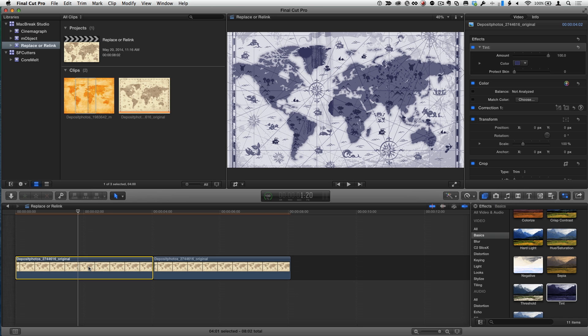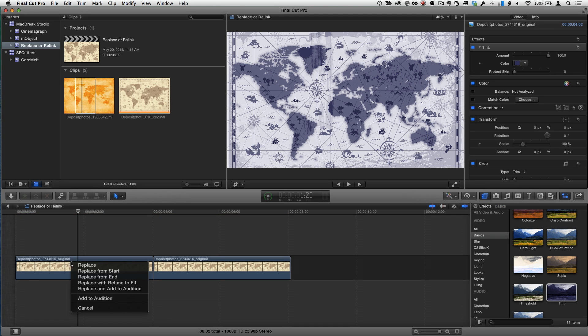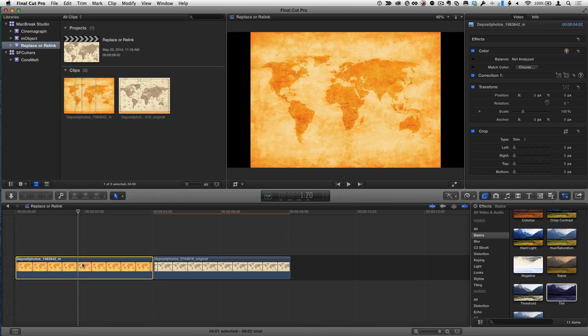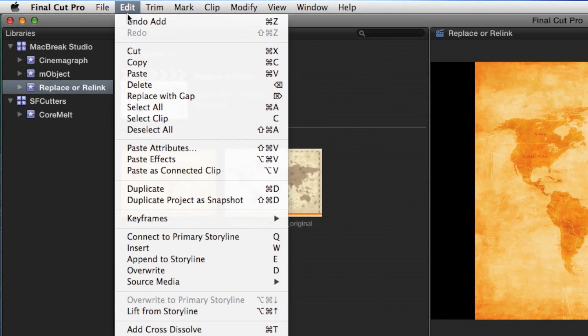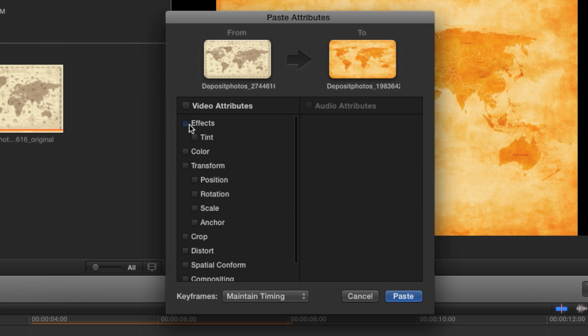Here's a way you can still do a Replace Edit but keep all your effects and all your transformations. What I'm going to do is select this clip and hit Command-C first to copy it. Now I'm going to do a Replace Edit — Replace from Start — and it looks like we've lost everything, but then I'm going to choose Edit > Paste Attributes. Paste Attributes, exactly — because it remembers that. And here I had a Tint effect, and I also did a Spatial Conform.